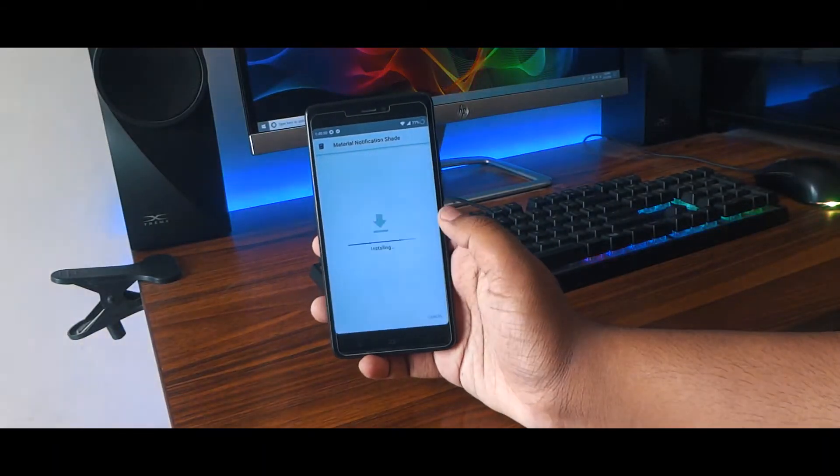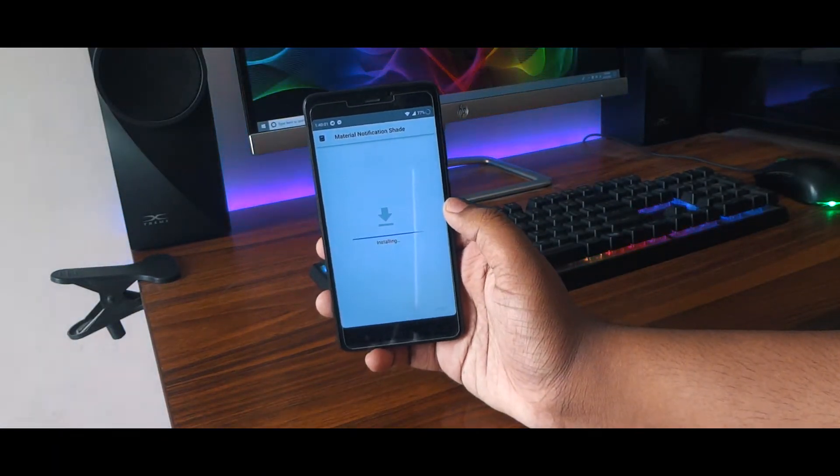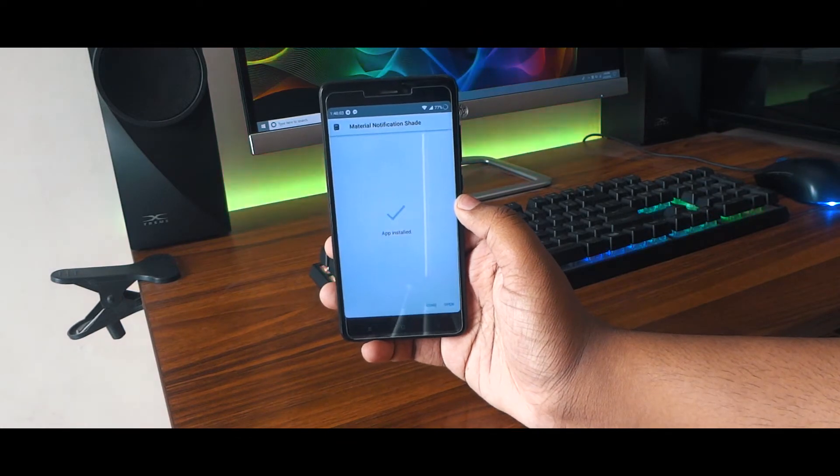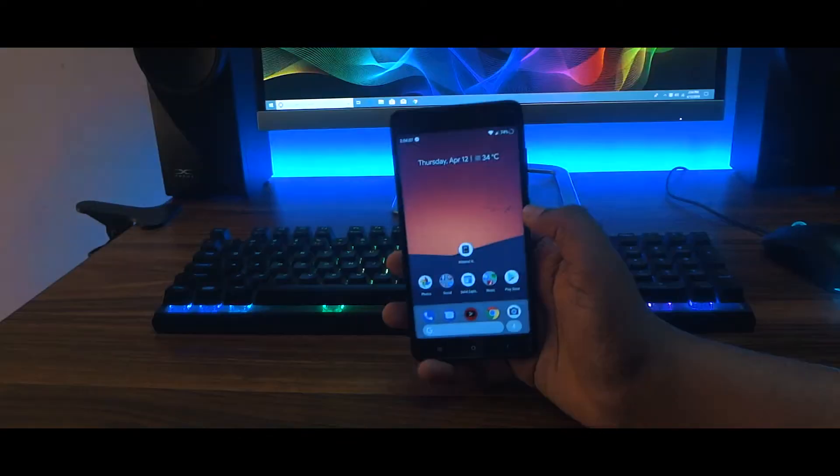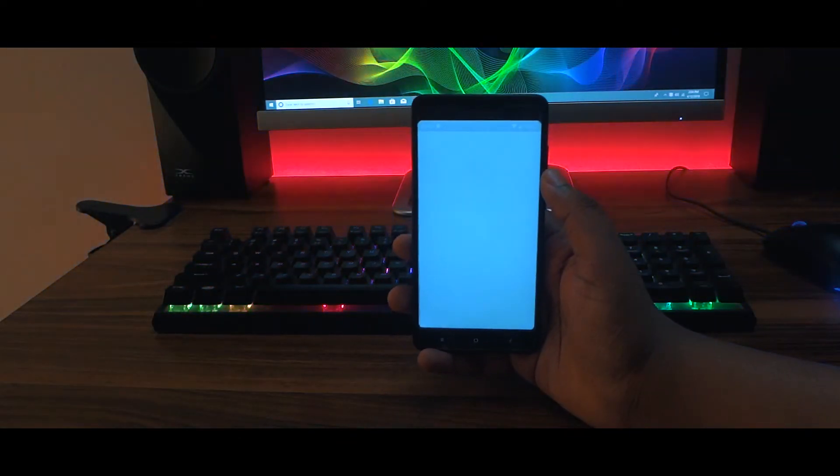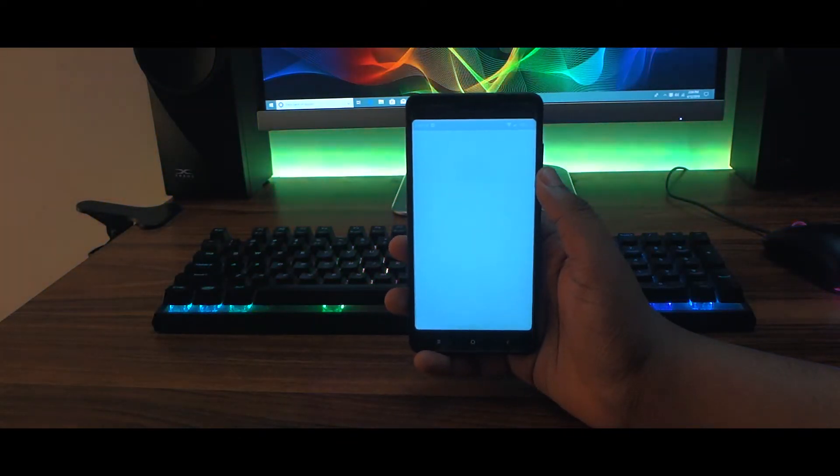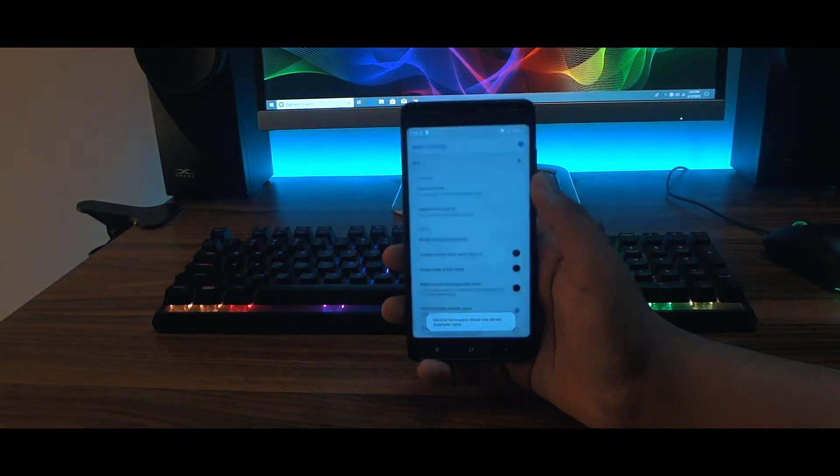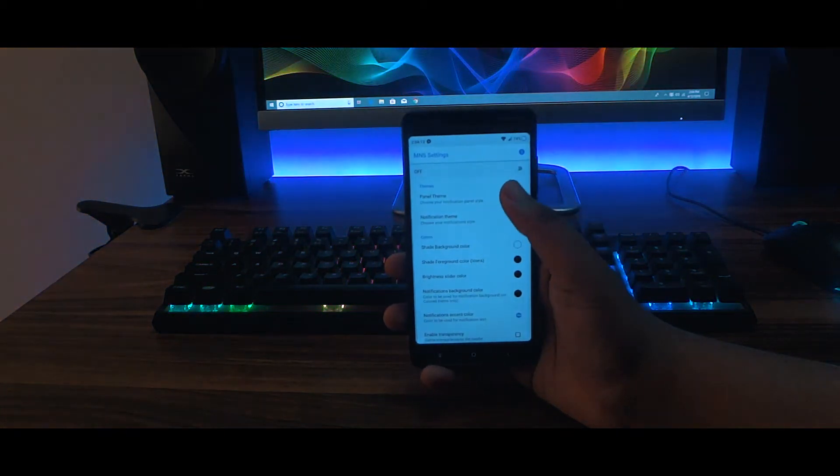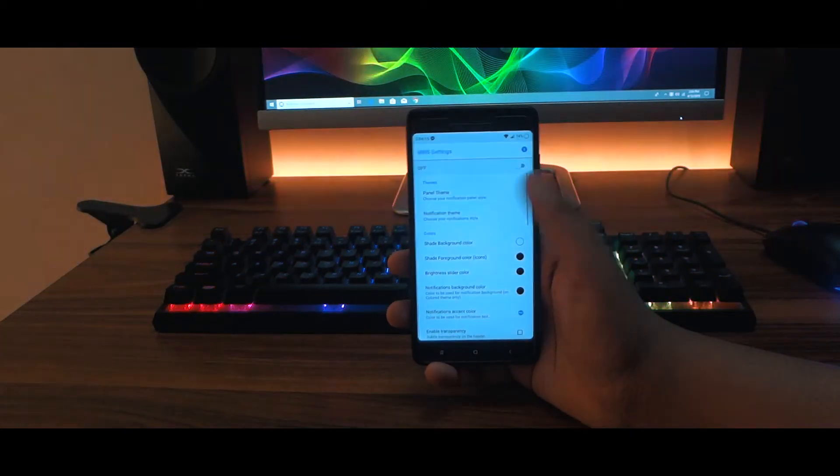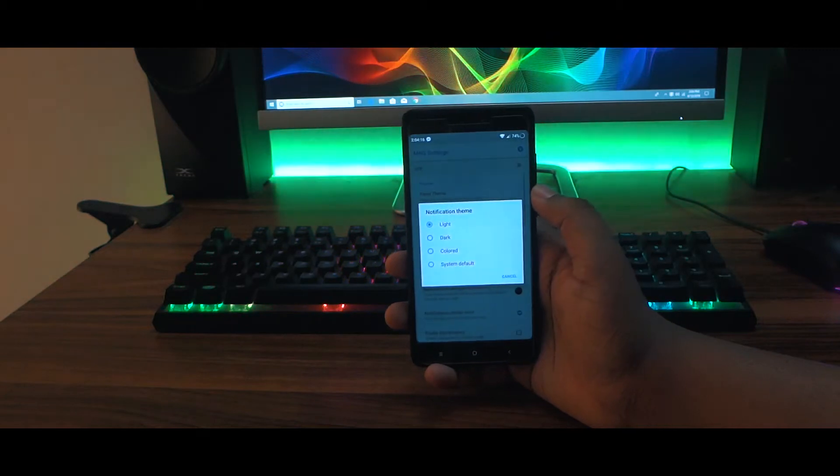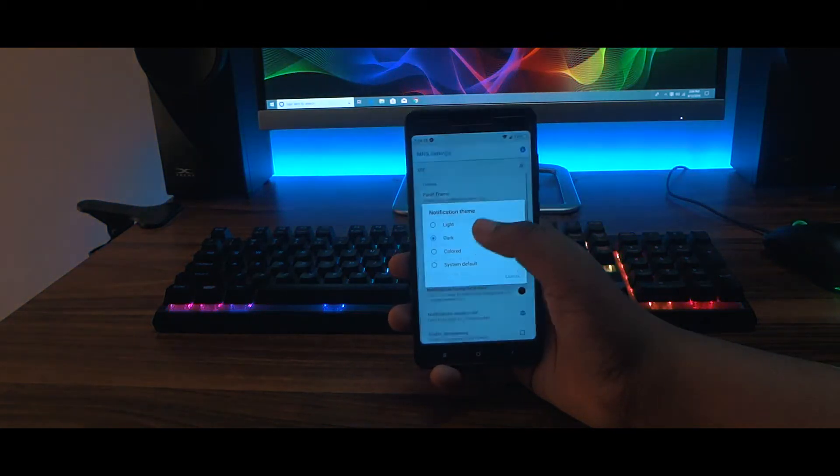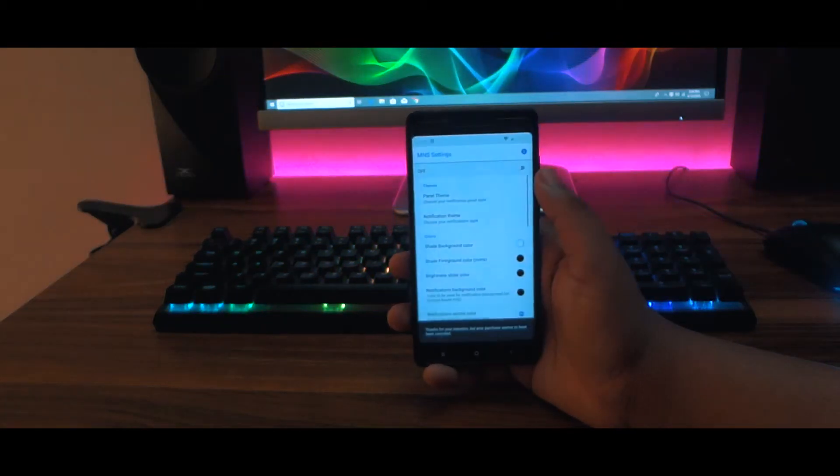Alright guys, first of all download this APK file, this is the beta of Material Notification Shade. Install it and open it up. Now go ahead and choose the panel theme as P, and it is in beta right now, so just choose it. Now go ahead and choose your favorite theme. I'll just go with the light theme, that's the default one.